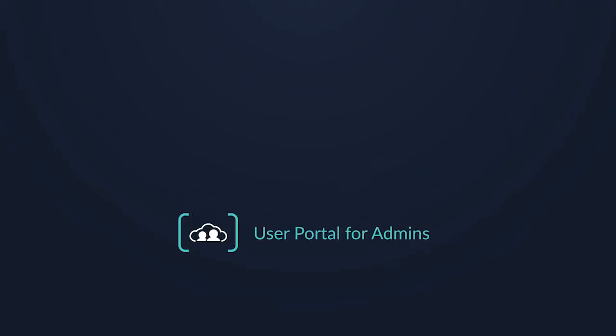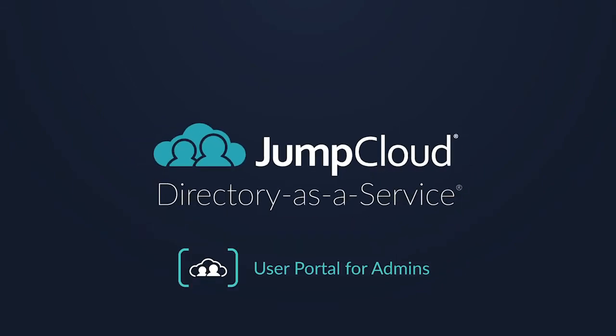Welcome to JumpCloud's Directory as a Service. Today, we're going to be taking a look through the eyes of a JumpCloud user and their user portal login.